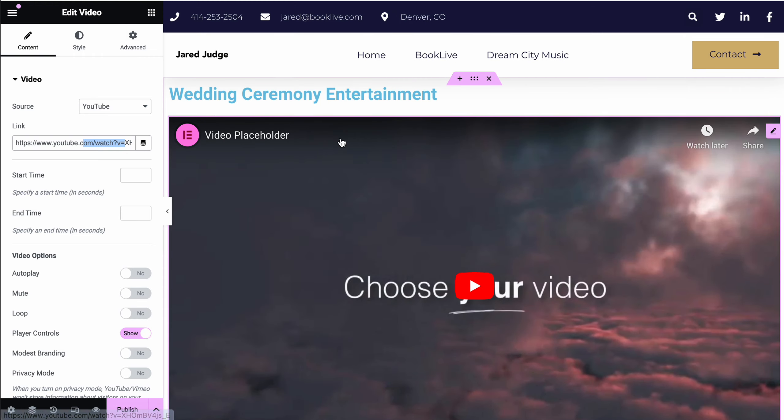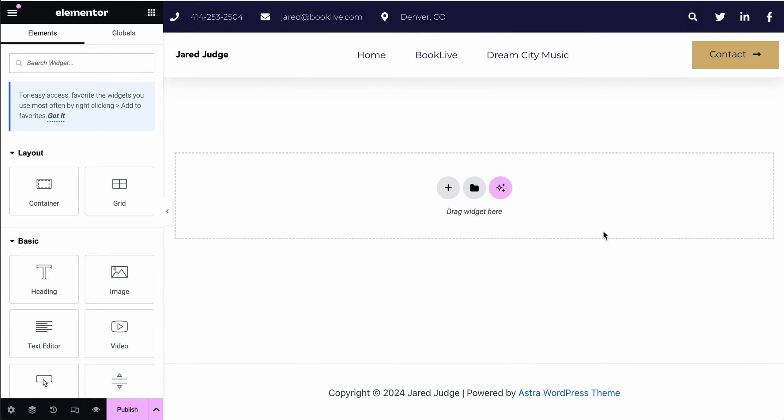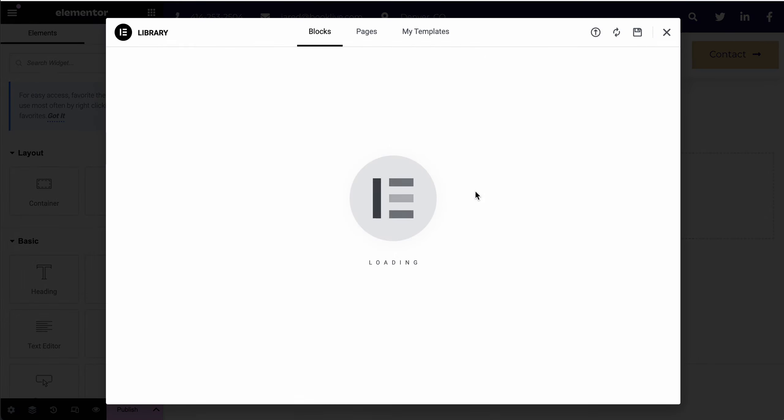Now I did want to show you one other thing. I'm going to delete all of this stuff by right-clicking and deleting it. If you have a template that you would like to start with, you can click this little file icon where it says drag widget here.